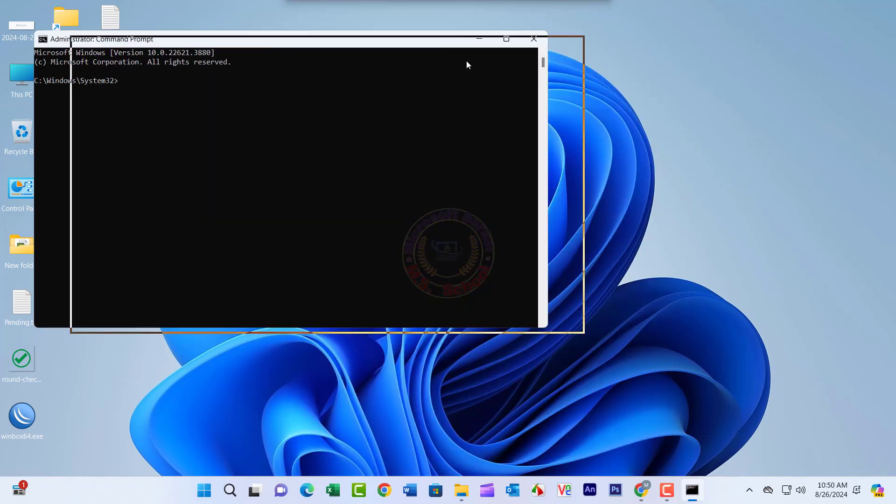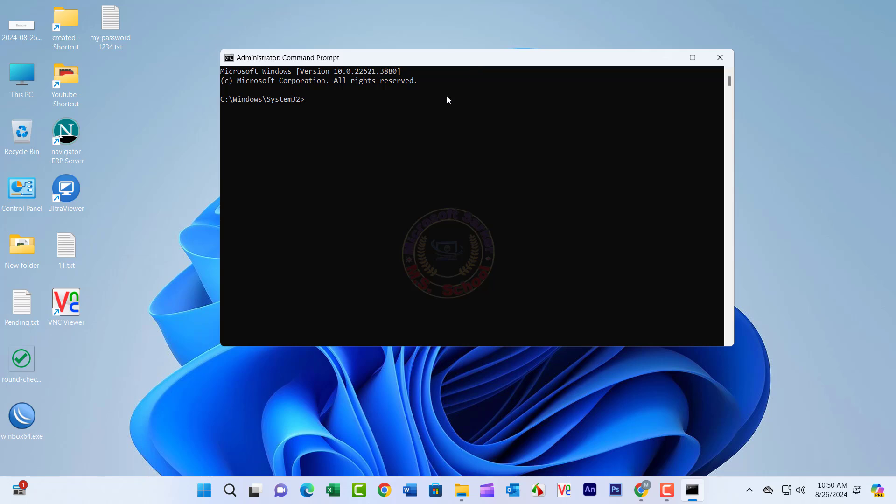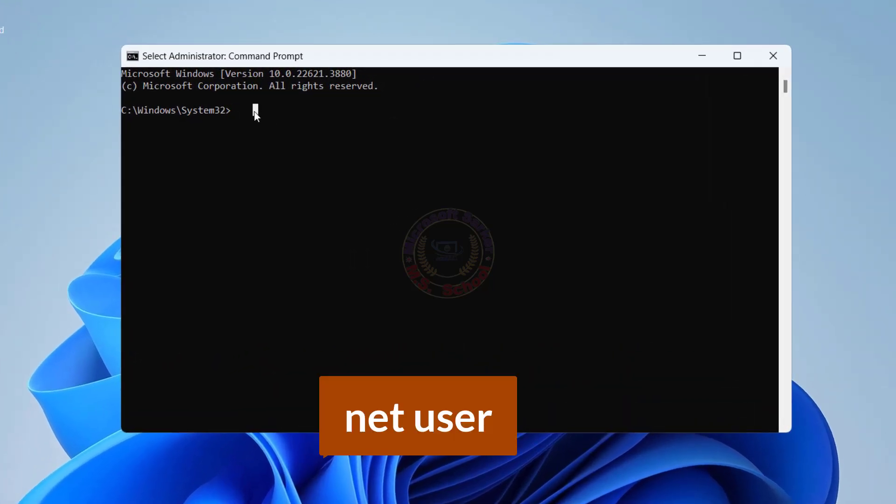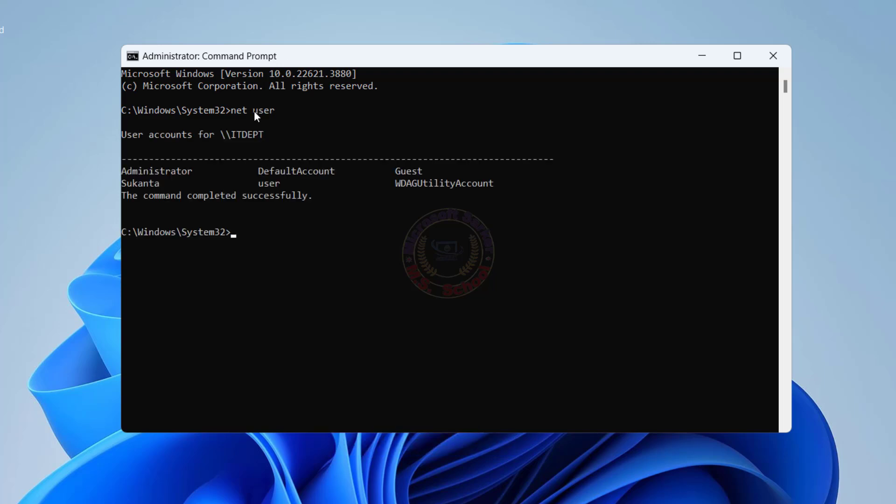Once the Command Prompt is opened, type NetUser and press Enter. It will show the user details on your system with the username and administrator privileges.